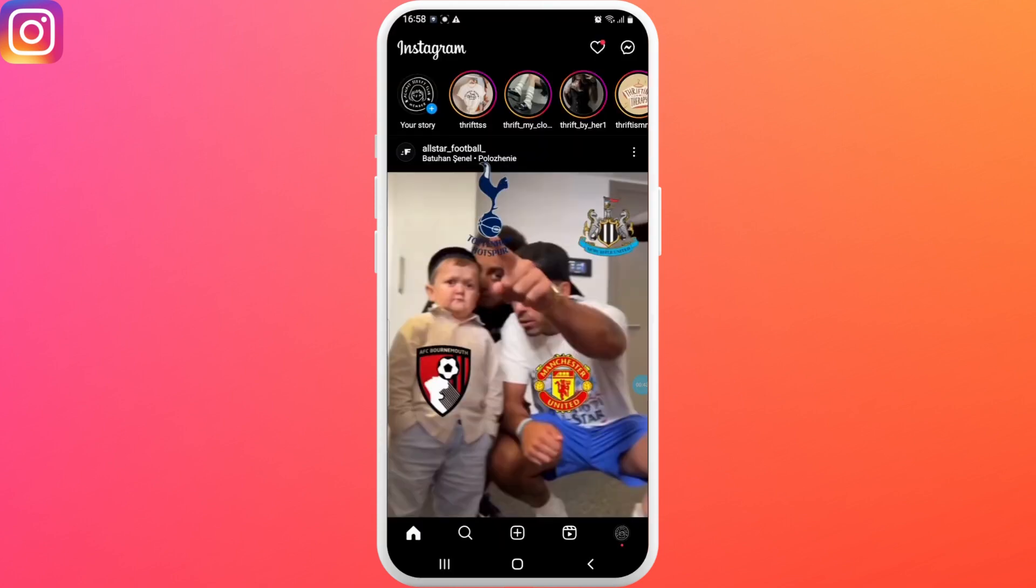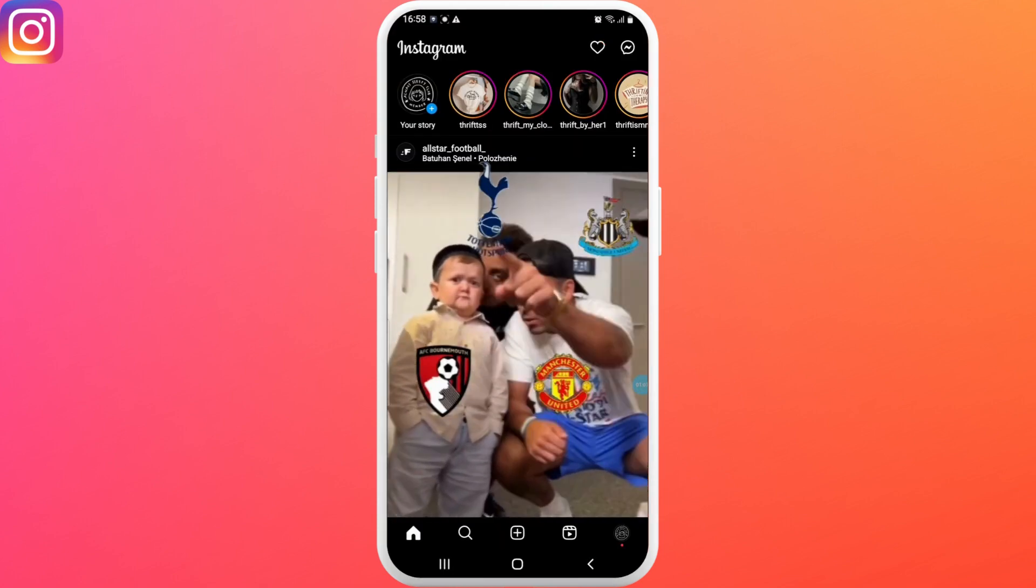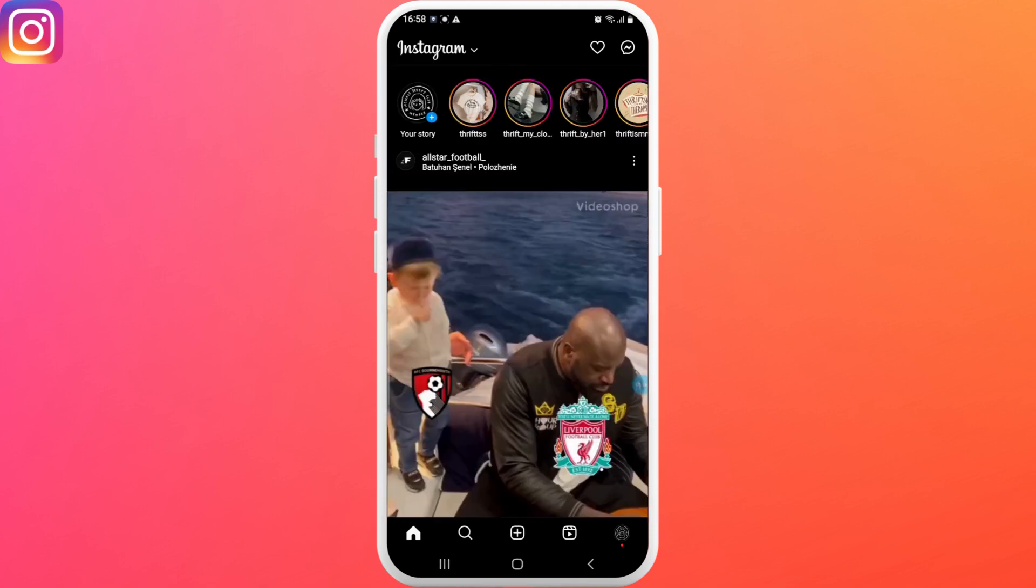Now open up your Instagram, log into your account, and click on the create story option. Or you could directly swipe the screen to the right.